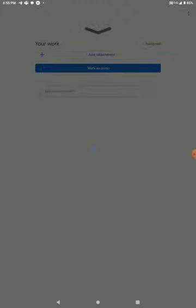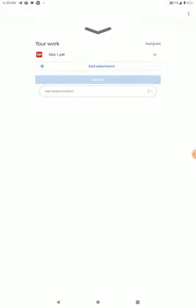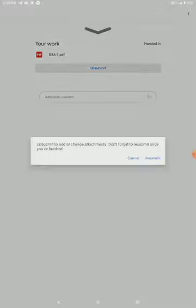Now attach it. Add it. You will be able to hand it in and save it. You will be able to submit it. If you have any work submitted, you will be able to save it. If you need to remove a file, you will be able to delete it.